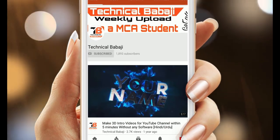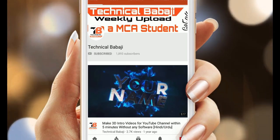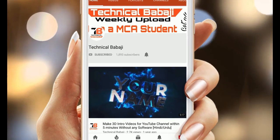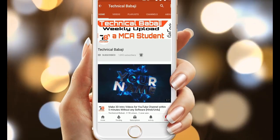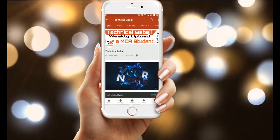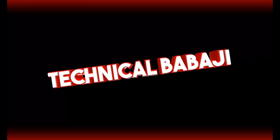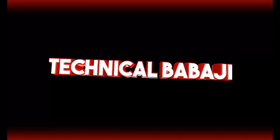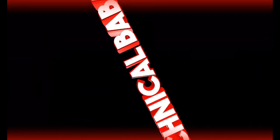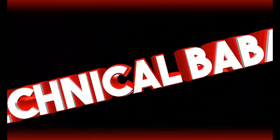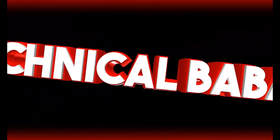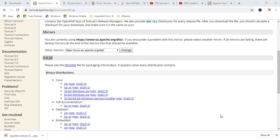Subscribe Technical Babaji Channel and press the bell icon to get the latest video updates. Hey guys, it's me, Tariqa Taransari. In this video, I am going to show you how you can install Tomcat 9 on Windows 10 with Java 12.